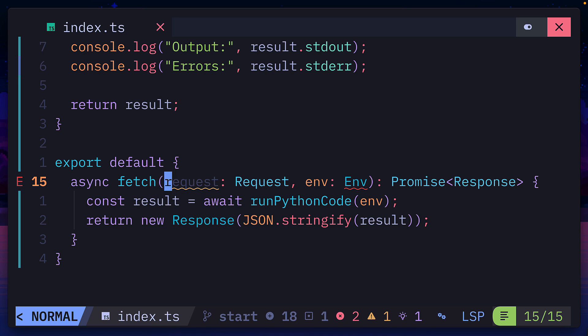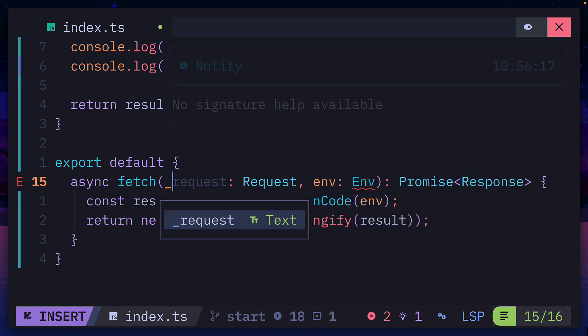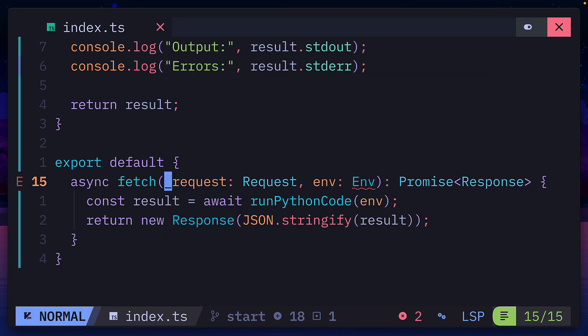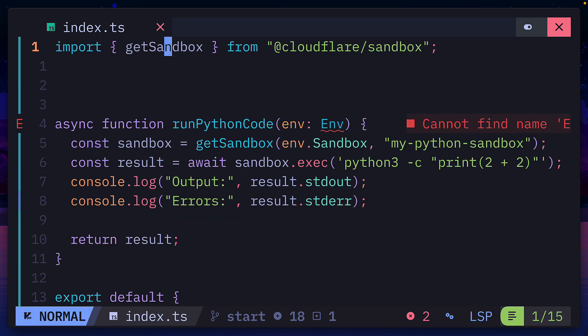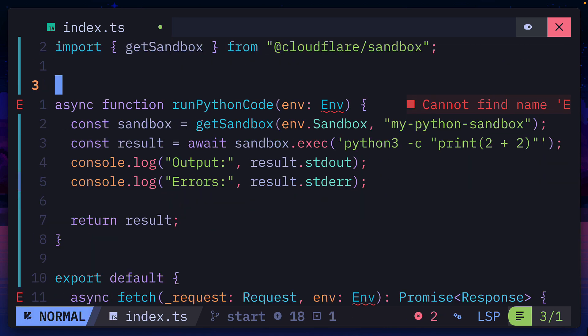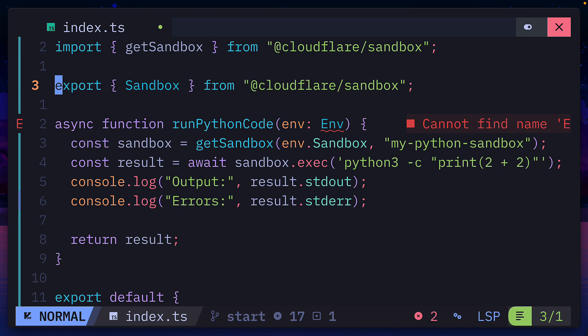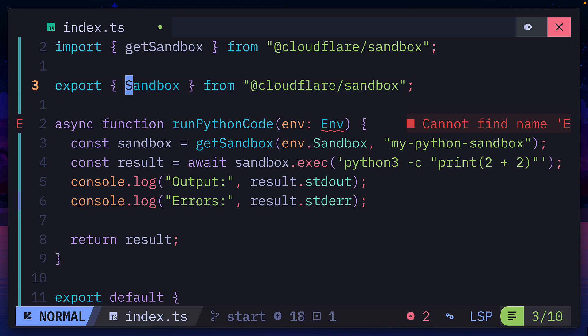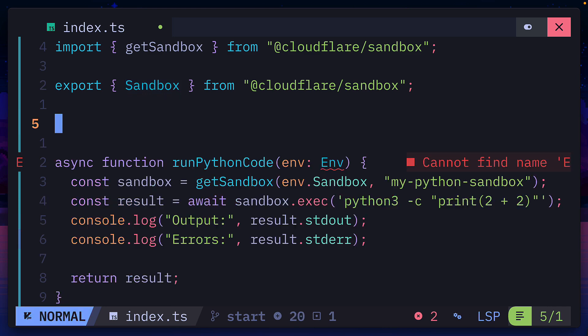Since request is not used, we can give it an underscore. And if we go back to the top of the file, we need to export sandbox from Cloudflare sandbox so that the worker runtime registers this durable object class.